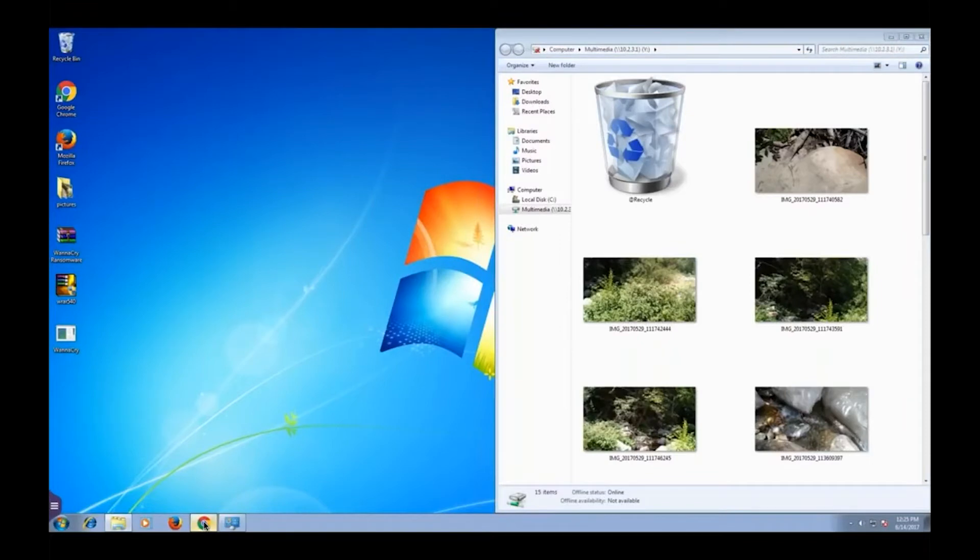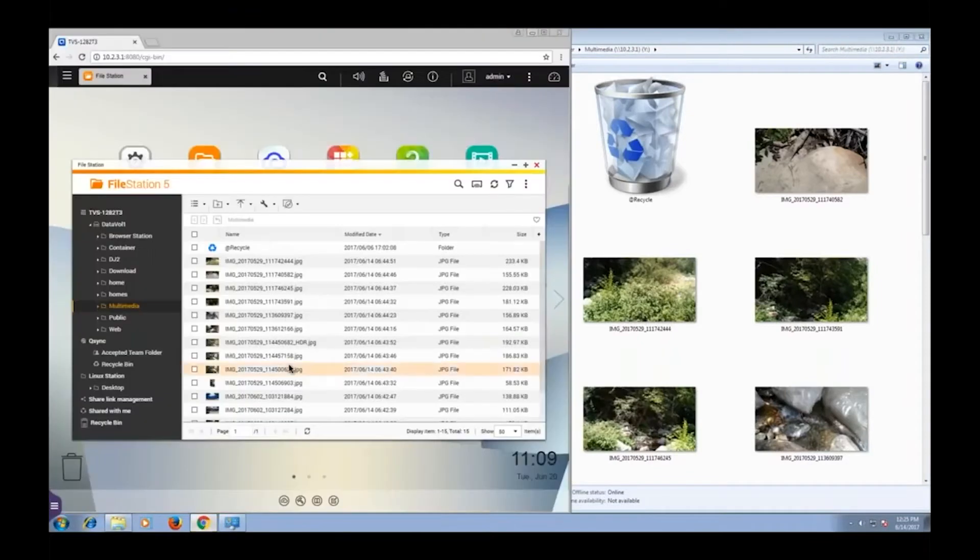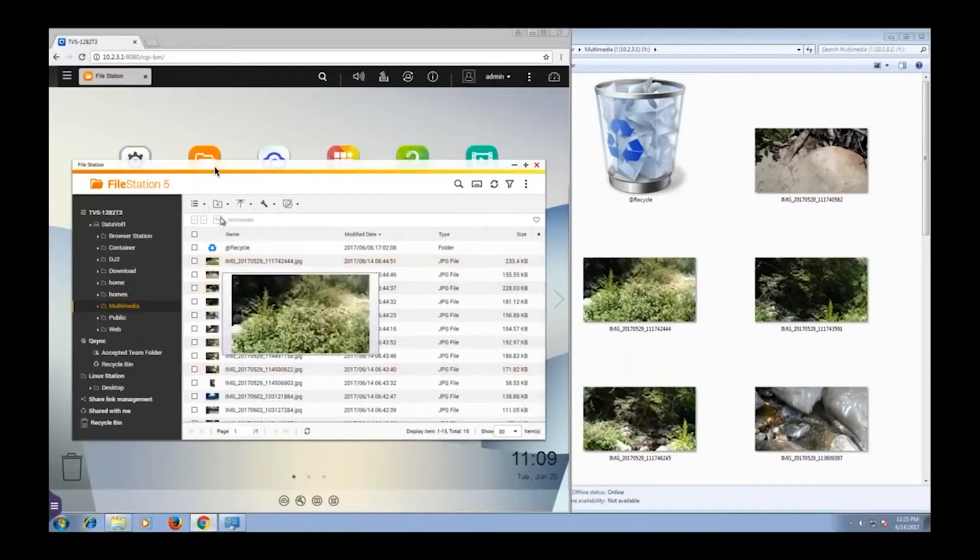Now let's view that same multimedia folder in my NAS. Same folder, same pictures, multimedia viewed in the NAS, multimedia viewed as mounted on my Windows.